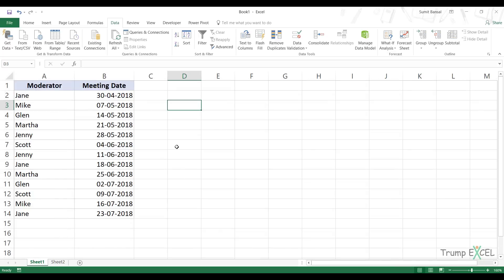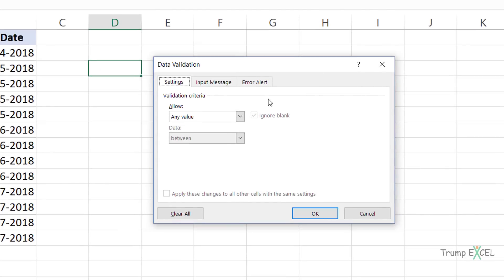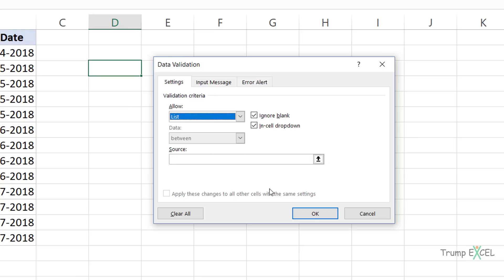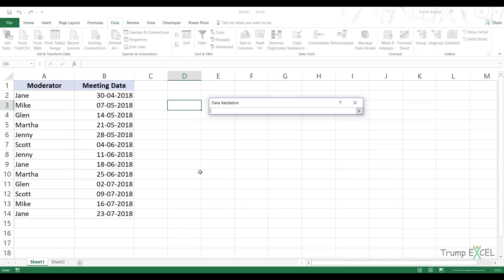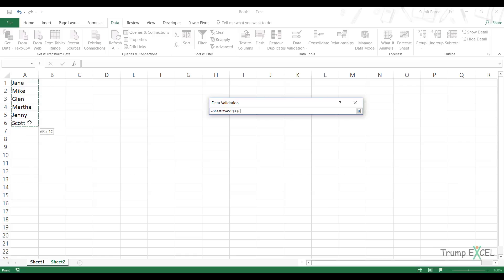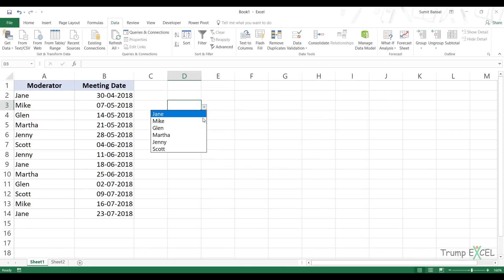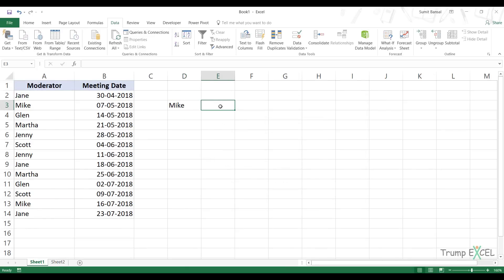Now I would go back to Sheet 1 and in cell D3 I would select this cell, go to the Data tab and click on Data Validation. In the Data Validation dialog box, I would click on List within the Settings tab dropdown. I would have to specify the source of those unique names, so I click on the upward pointing arrow, go to Sheet 2 and select these names. Now when I click OK, it'll give me the list of these names here. Now let's see the formula we can use to get the meeting date which corresponds to the last occurrence of this name.